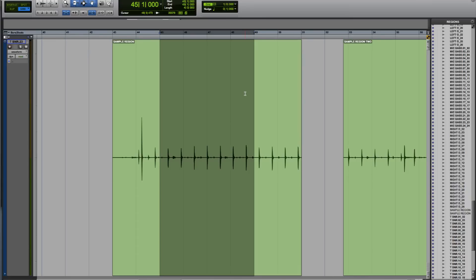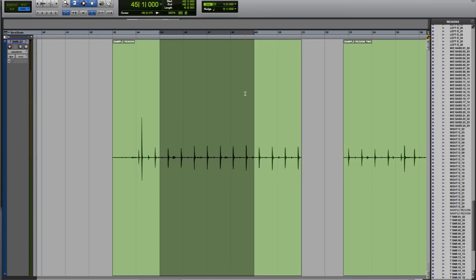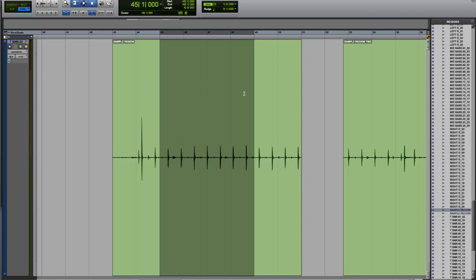The same is true if I make selections with the selector tool - it's selecting constrained to the one-bar grid.